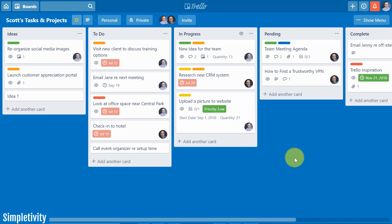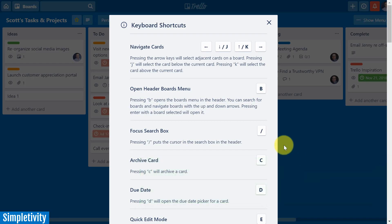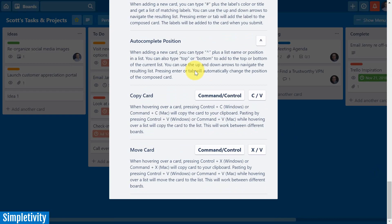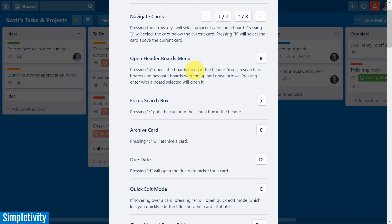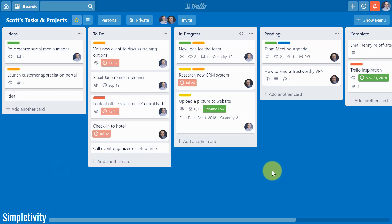Just before we get into eight of my favorite Trello keyboard shortcuts, I want to start off with the shortcut question mark. If you hit the question mark key, which is usually shift question mark on your keyboard, what you're going to get is the complete list of keyboard shortcuts. This is the official Trello list so that whenever you are within Trello you can get everything that I'm talking about here along with some additional ones as well. So just hit the question mark on your keyboard.